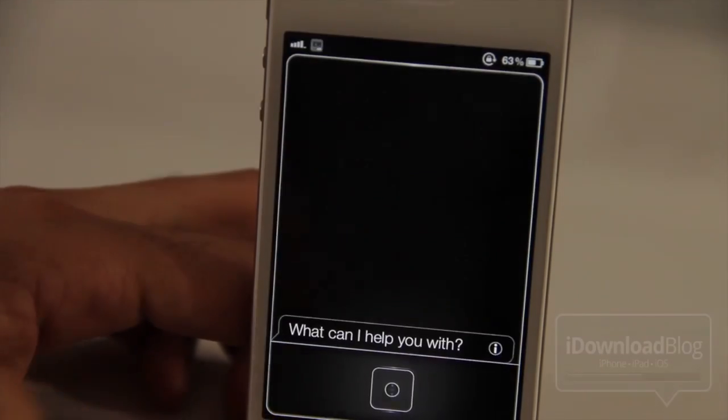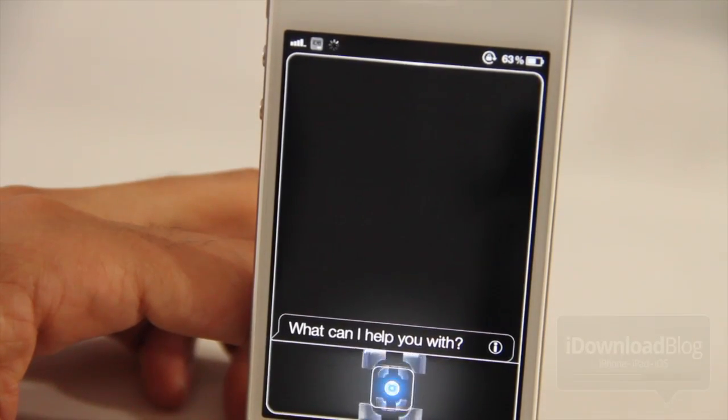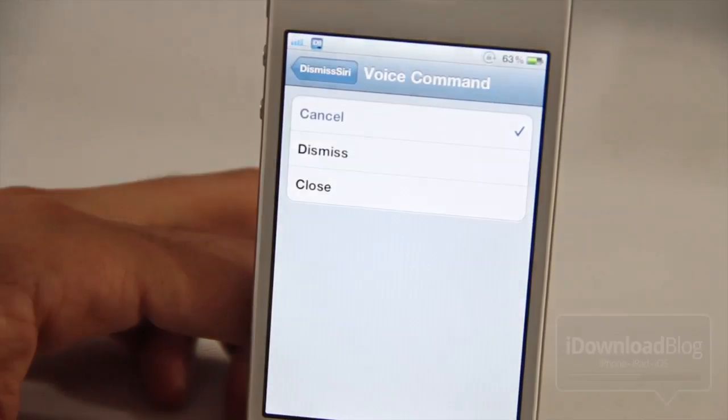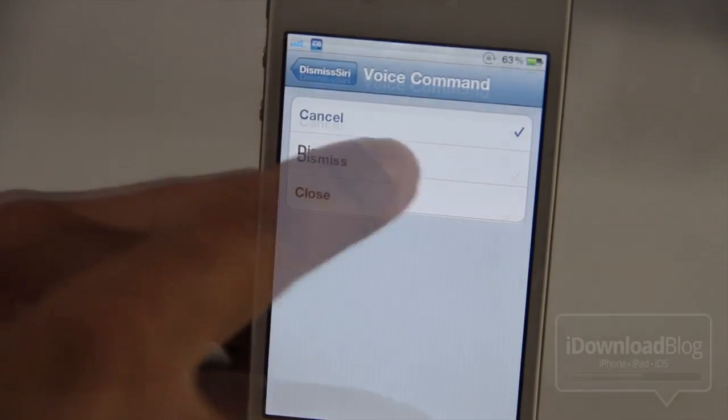For example... Cancel. Alright. Okay, that was easy enough. Let's try another.